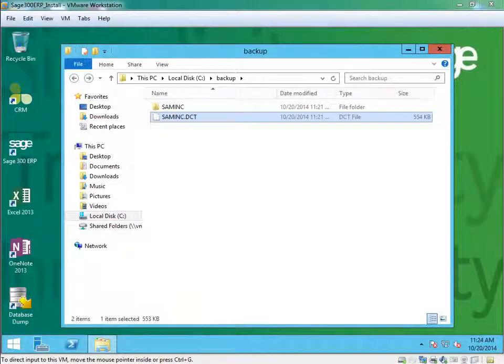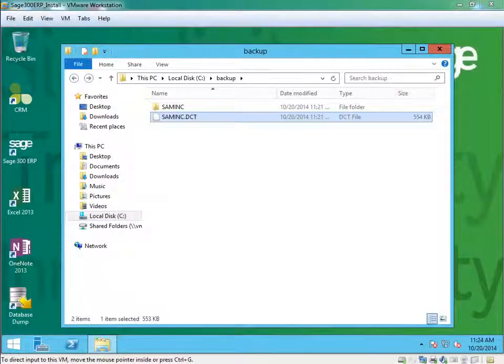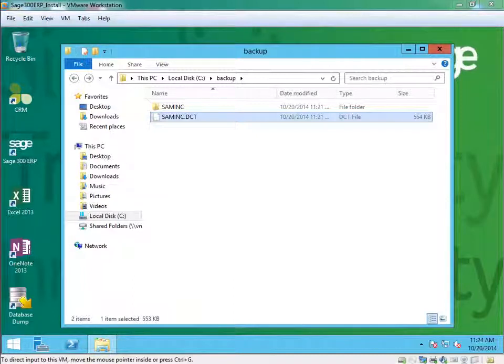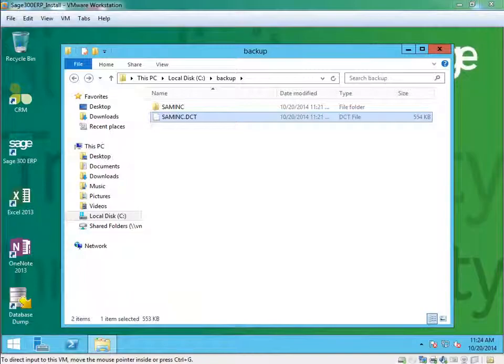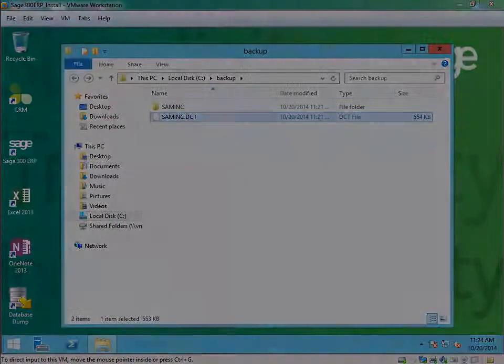This will conclude how to backup your database using the database dump utility. You should have a good understanding how to run this process and locate the data if you need to restore your data.